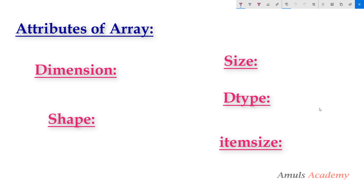So these are a few basic attributes of arrays. We discussed ndim for dimensions, shape, size, dtype, and itemsize. In the next tutorial we will discuss data types in detail. That's it for now, guys — thank you for watching, don't forget to subscribe to my channel, and I'll meet you in the next class. Till then, take care.